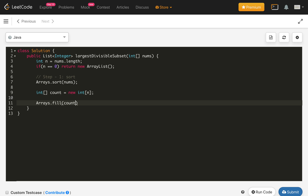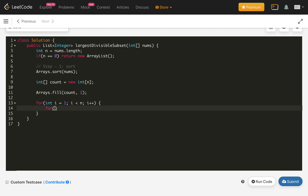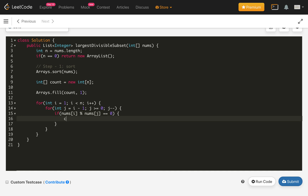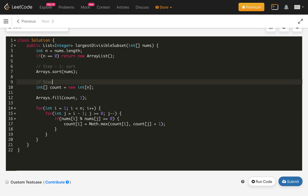For the DP loop: iterate with i from 1 to n, and for each i iterate j from i-1 down to 0. If nums[i] modulo nums[j] equals 0, update count[i] = Math.max(count[i], count[j] + 1). This generates the count DP values for all indices.